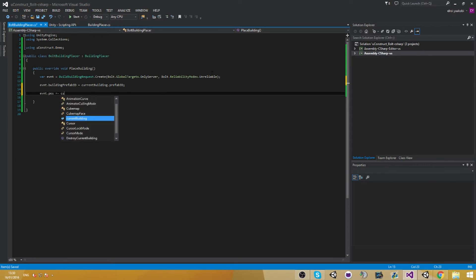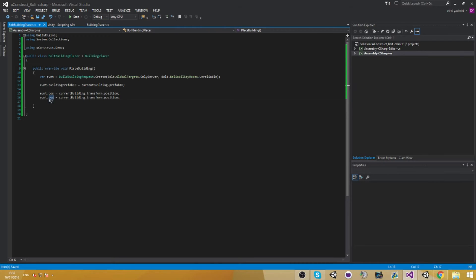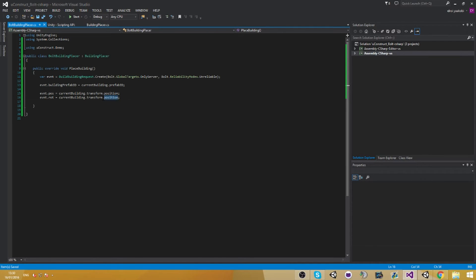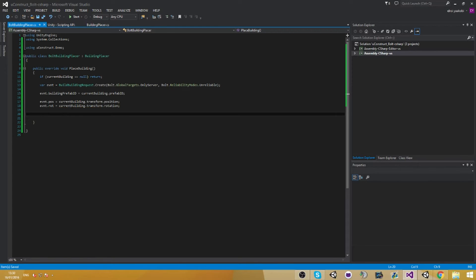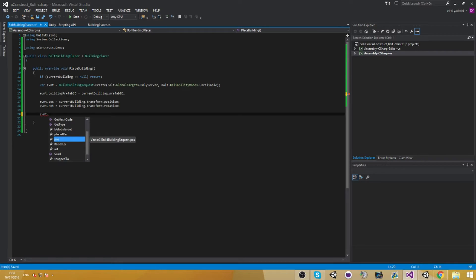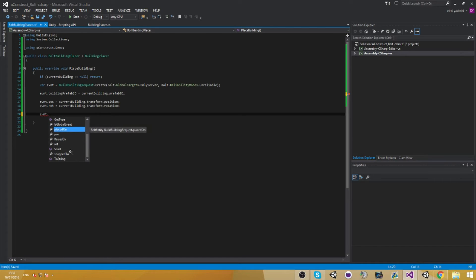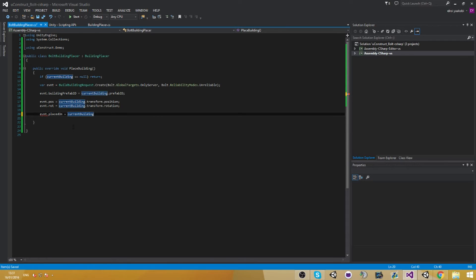Event dot position equals to current building's position. Build dot global dot transfer dot global dot rotation equals to current build dot global dot transfer dot global dot rotation. First of all, if current building equals null, return — we want to make sure we actually have current building when doing this. Then we need to go ahead and do two more properties: first we're going to do the place down and then we're going to do the snap down. Placed on equals to current building equals null — if yes, then just say null.